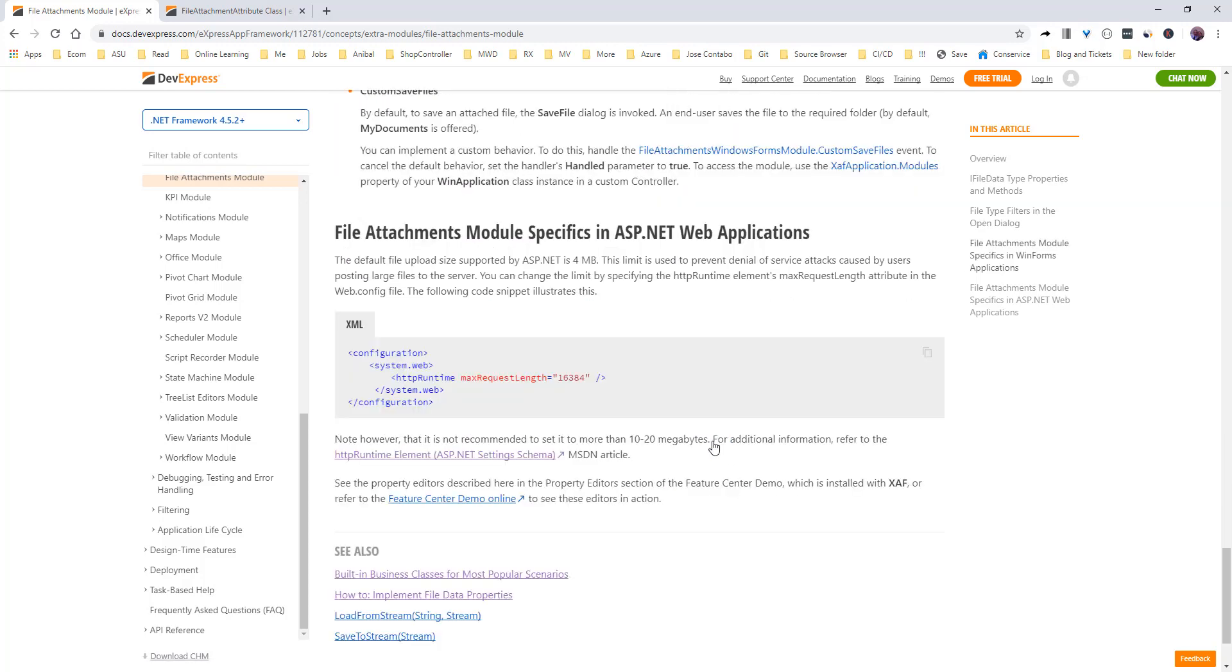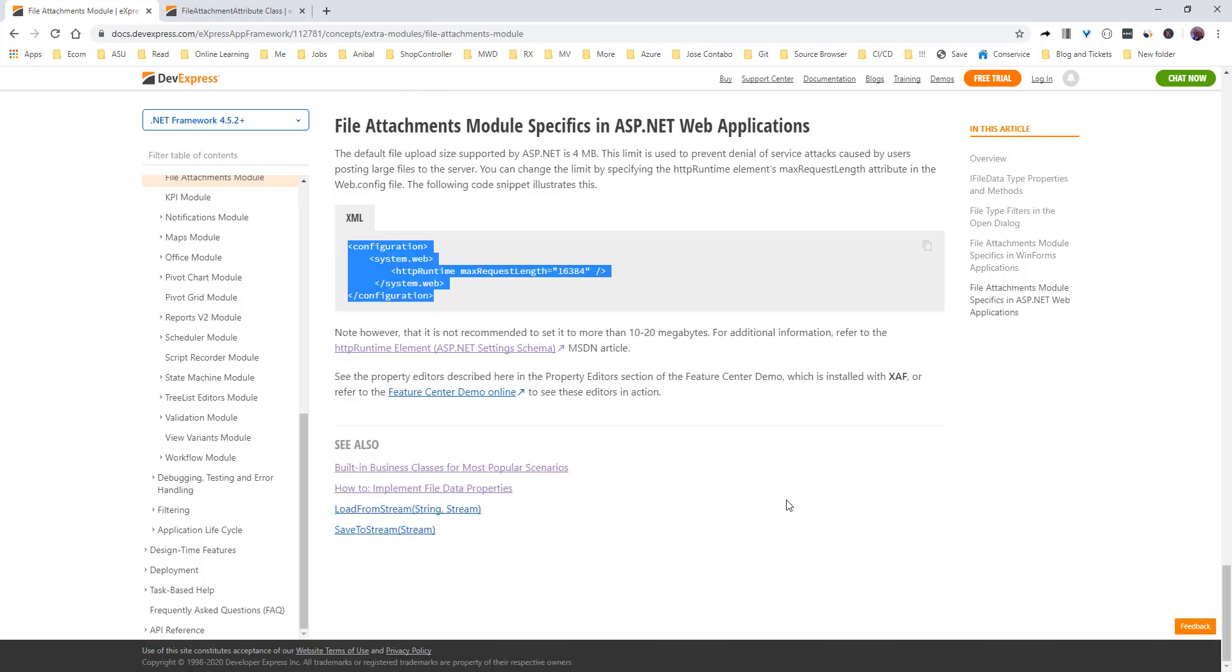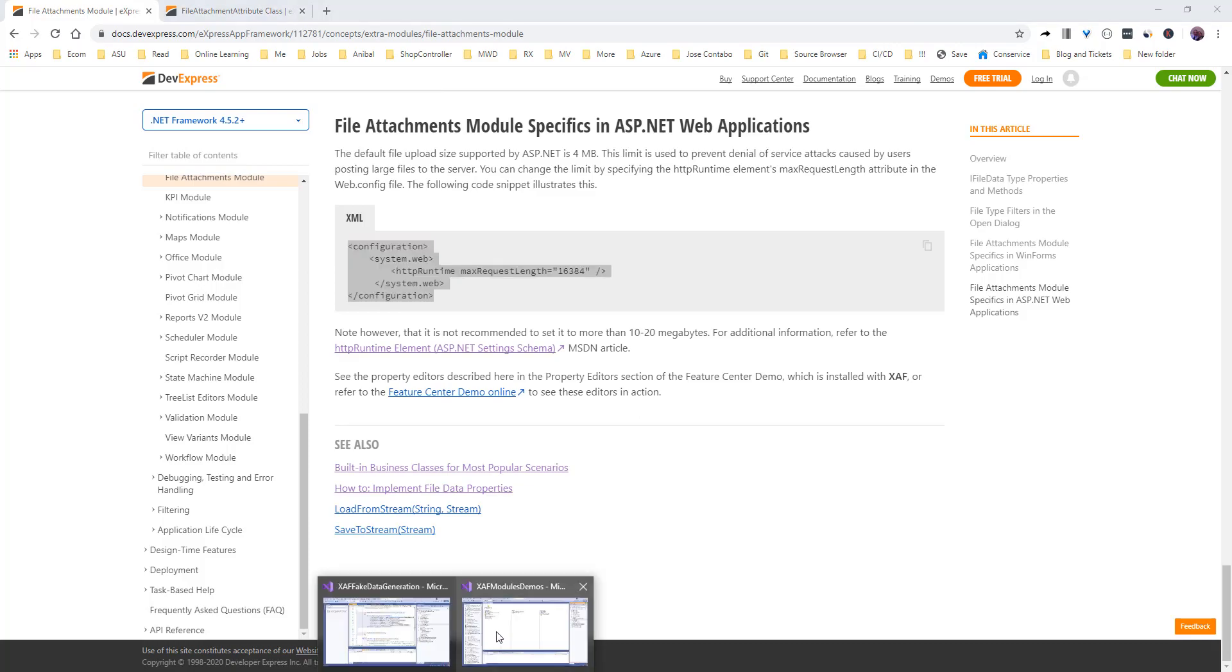We also have to be aware that in ASP.NET the default file upload size is 4 megabytes. So if you want more than that, you should add this on your web config. But that's pretty much it. Let's jump to code.